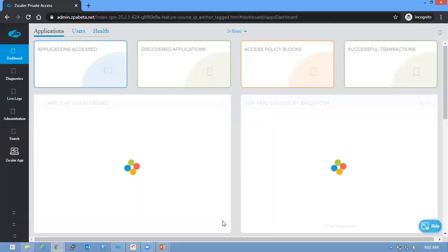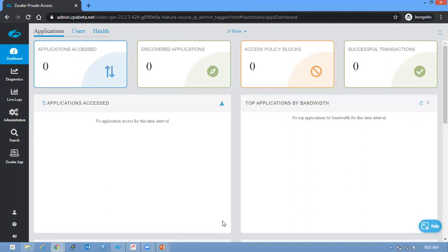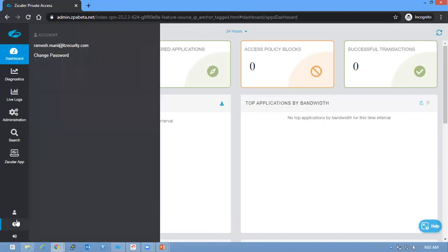Yeah, the new portal has been opened with username as remishmoney at idsecurity.com.